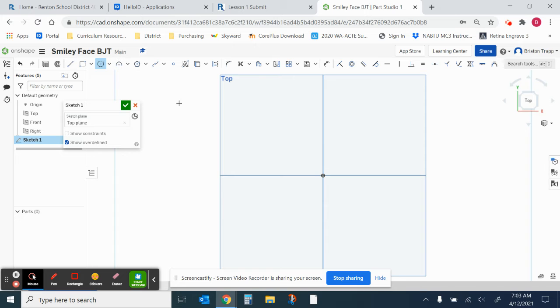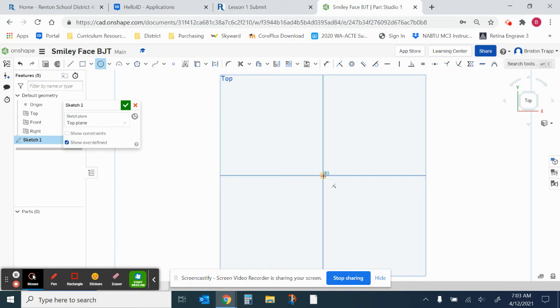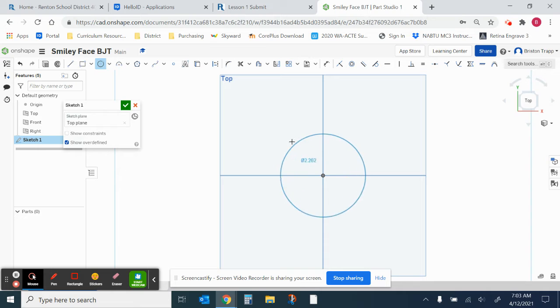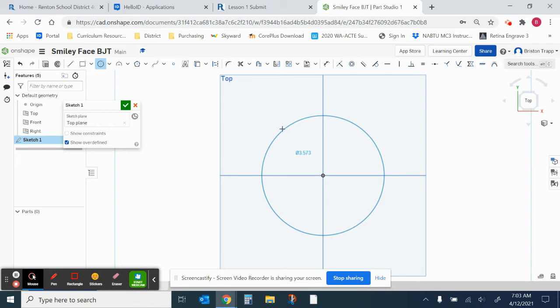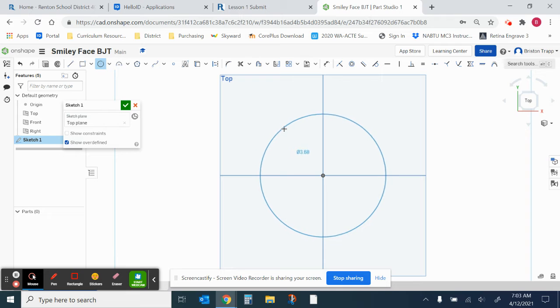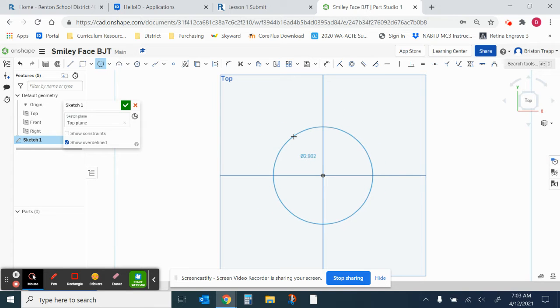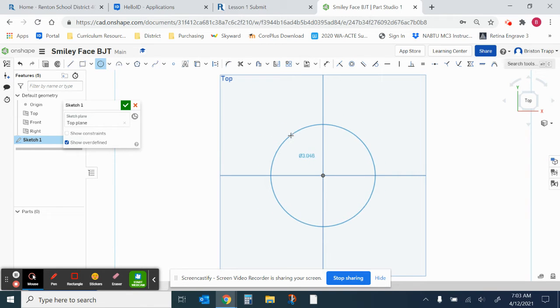And I'm going to begin my circle at the center right here at this origin. It should snap to an orange dot, so I'm going to click. And then I'm going to move my mouse out, and you can see it does have a dimension that changes. I'm going to go ahead and get it close to 3 inches, but not exactly. Don't worry about that yet. Left click.